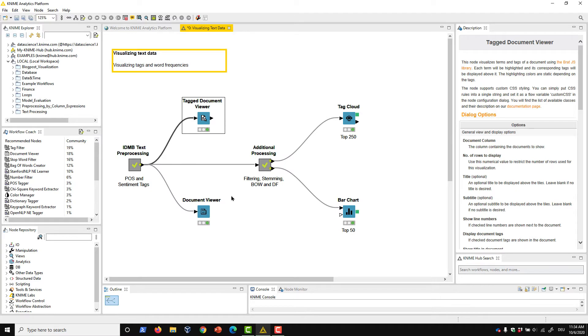Sometimes though, we'd like to dive a bit more deeply into our text. For a more thorough overview, we can instead use the Document Viewer node.